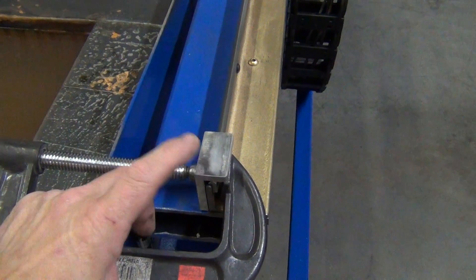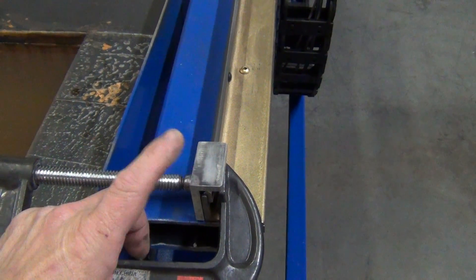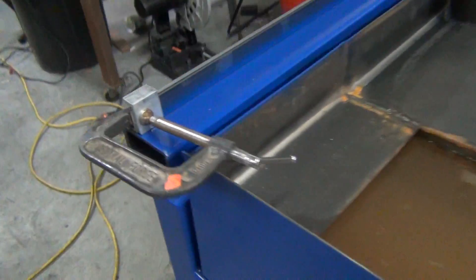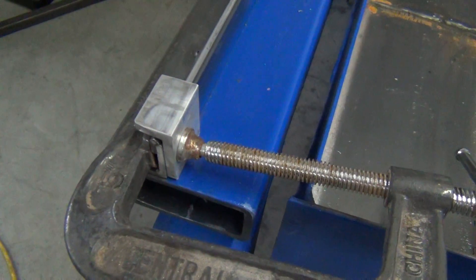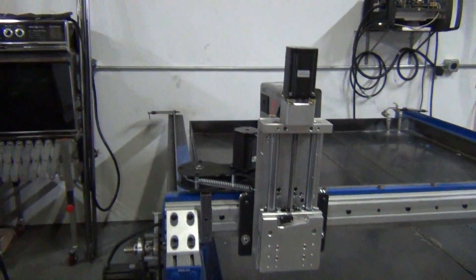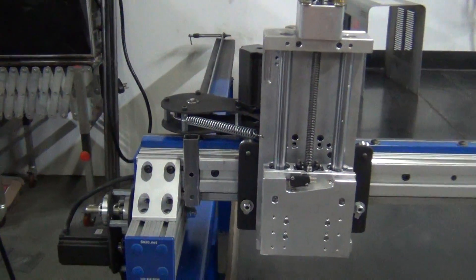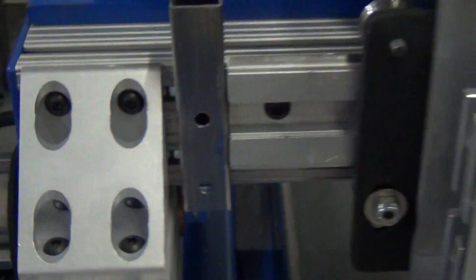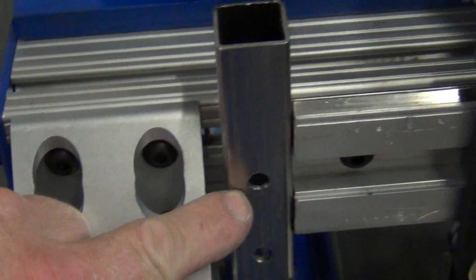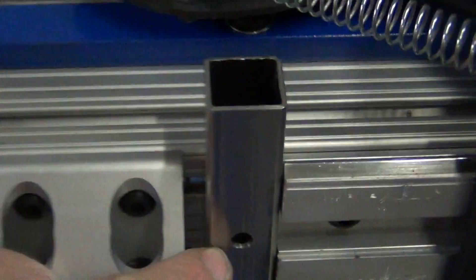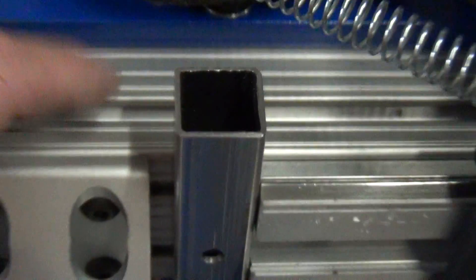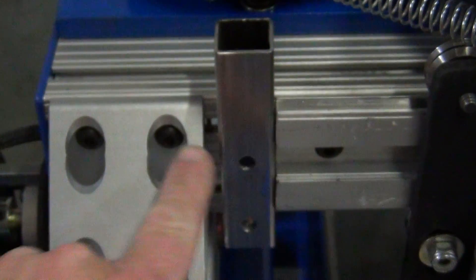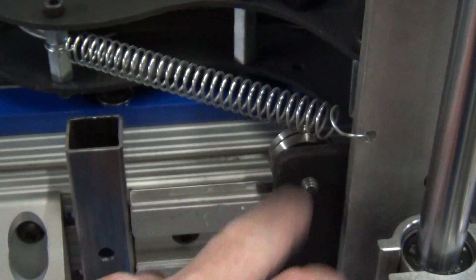I'll drill and tap and mount my micro switches for the limits, so I have one there and one on this side. Same thing on the opposite end on my gantry. I drilled through some one-inch square tube and attached through the inside there, and these are my stops.